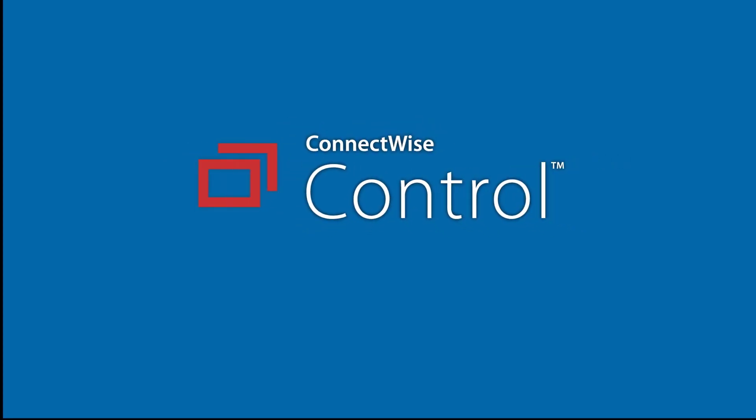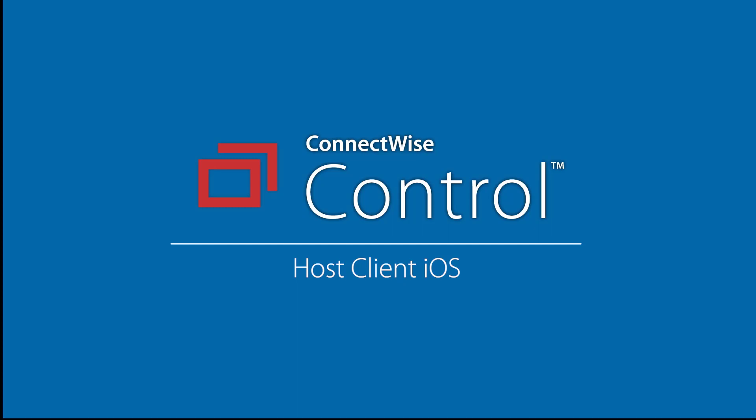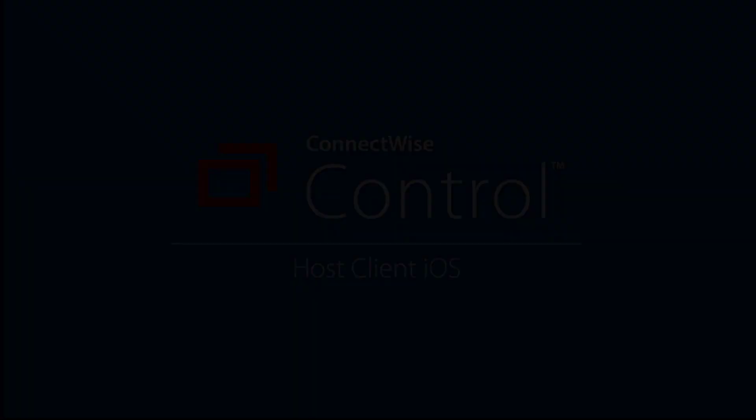With the ConnectWise Control iOS app, you can connect to a session from a mobile device. In this video, I will connect to an access session and demonstrate the features of the host client.